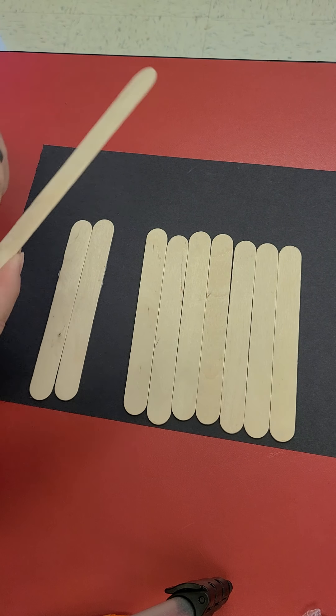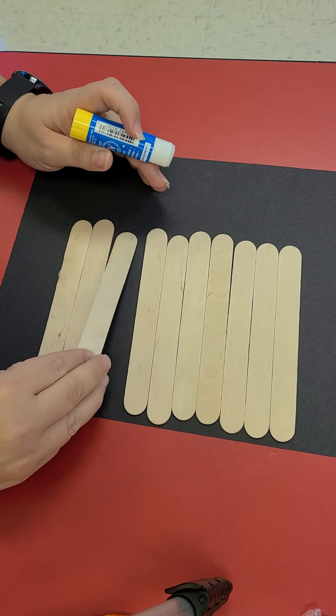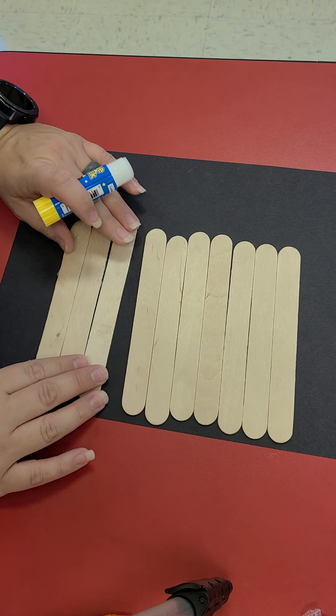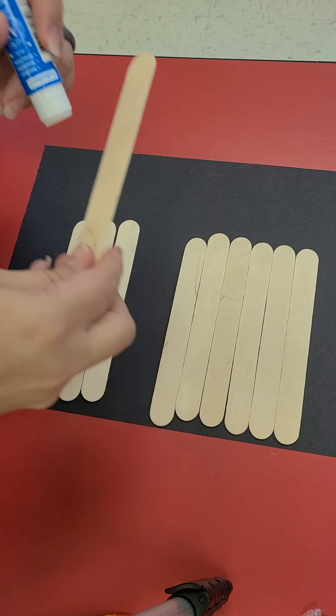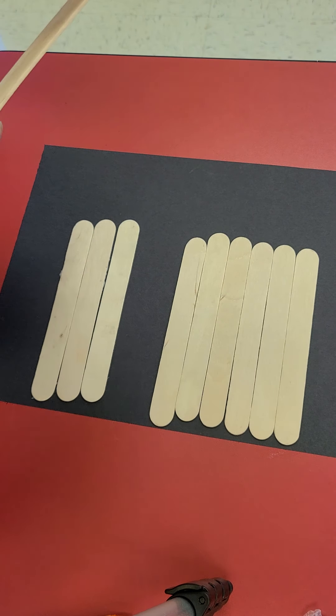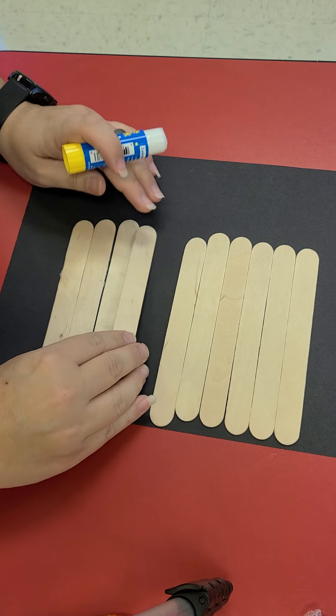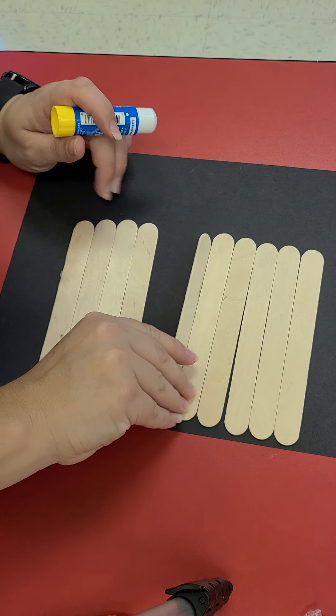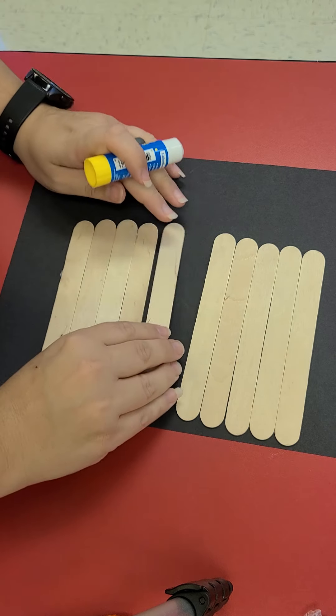So we're going to glue our sticks down. You can use all 10 of them if you want. If not, you can use just some of them. We are going to glue all of ours down.